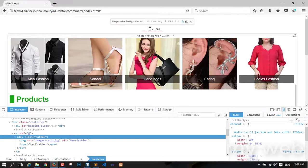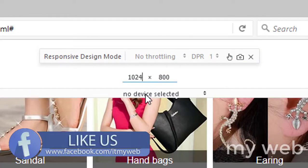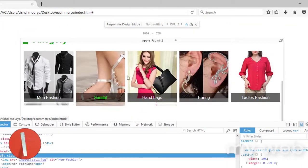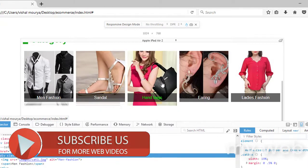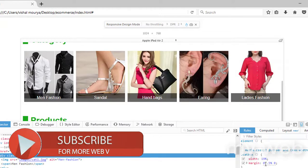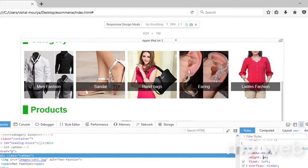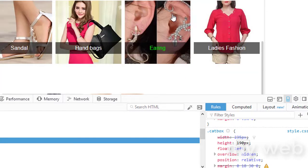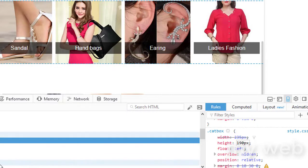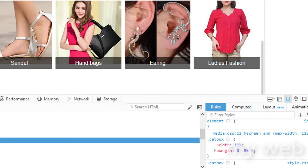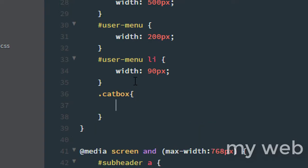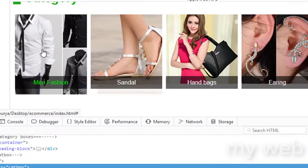Now go to the 1024 pixel breakpoint — you can also select the Apple iPad Air 2. As you can see, the cat-box is going out of the area. So I'll change the height — it's set to auto. I'll change it to 190 pixels. Refresh it — okay, much better. So in media.css, for the 1024 pixel breakpoint, dot cat-box height will be 190 pixels. Press Ctrl+S and check the browser — refresh. It's looking good.